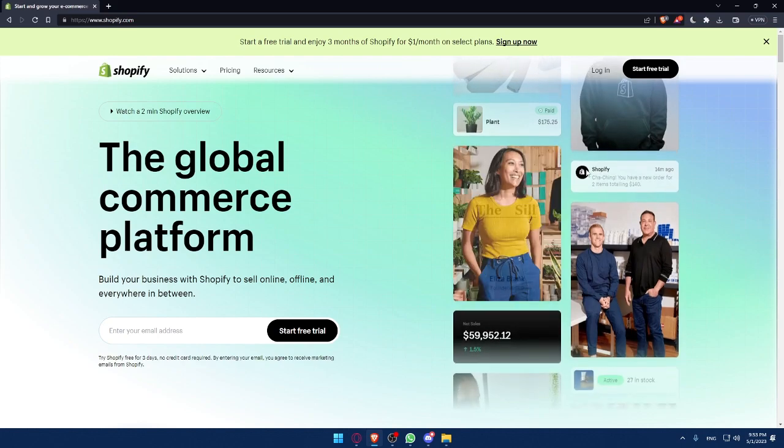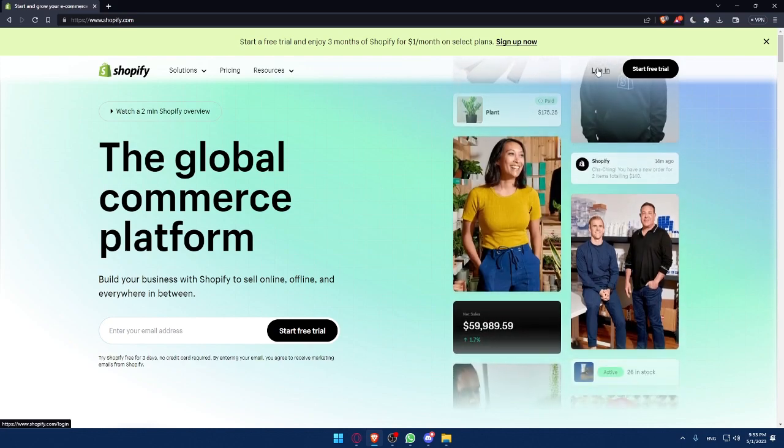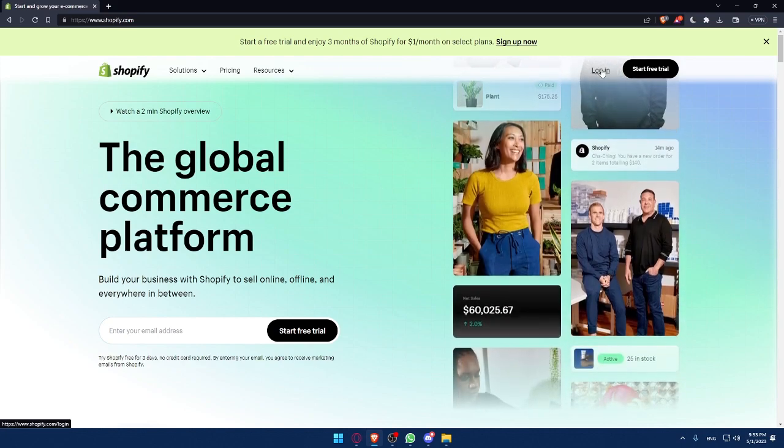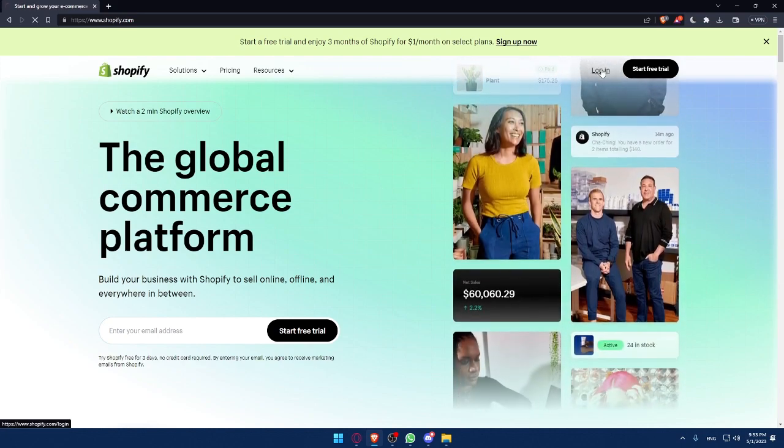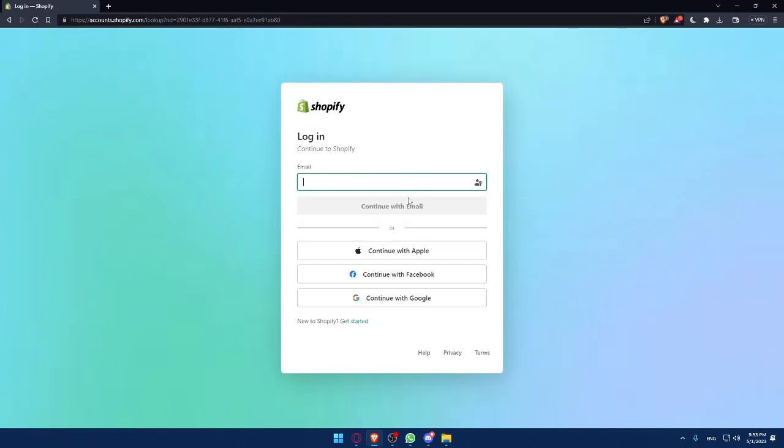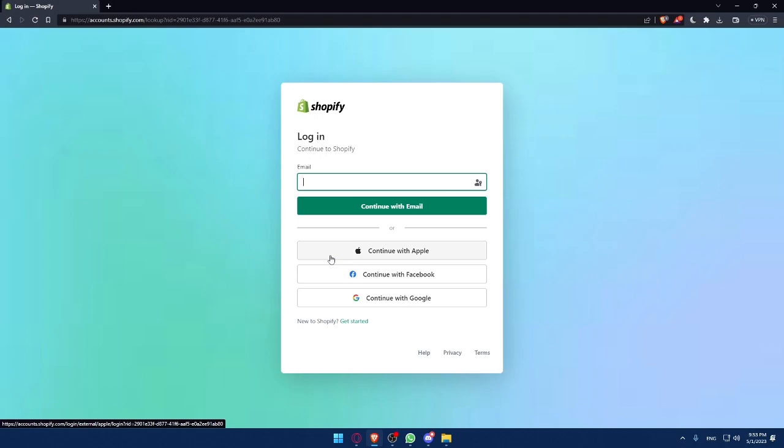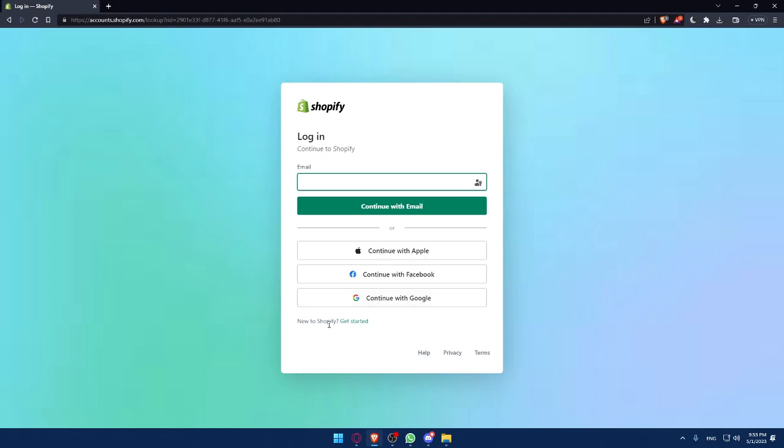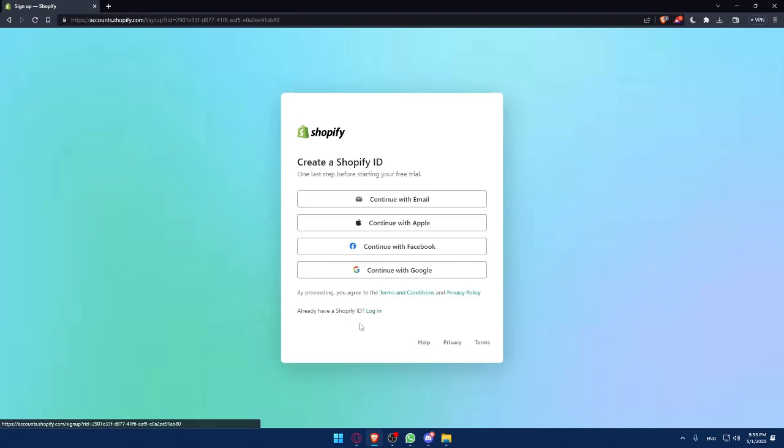If you have an account, make sure to go and click at login here at the top right corner. Once you click on it, you'll be able to enter your email, and you can even log in with your Apple account or Facebook account or Google account. If you don't have an account, you have to simply click at Get Started if you are new to Shopify.